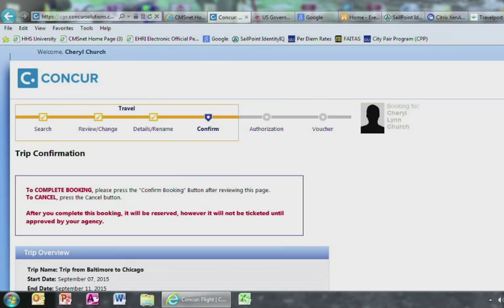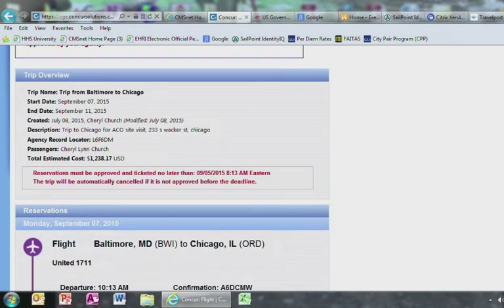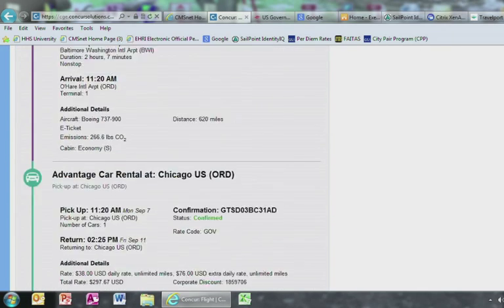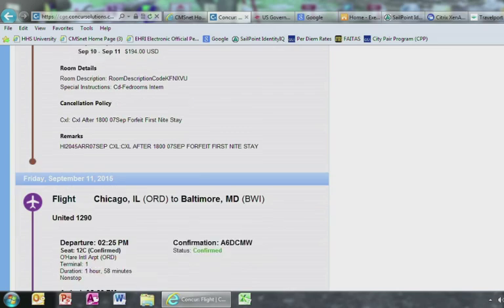Your itinerary will appear one last time. Again, if everything looks correct, go ahead and select Confirm Bookings.